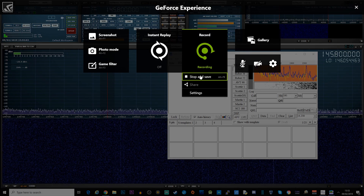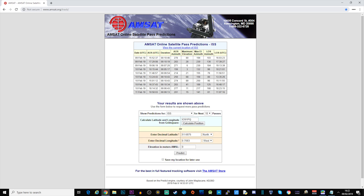To find the next ISS pass, I use a website called amsat.org.uk, using their tracking page by entering in my Maidenhead locator square. You can also enter your latitude and longitude if required. It will then show you the prediction of the next few passes over your area.